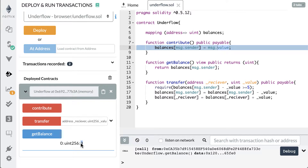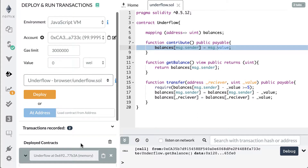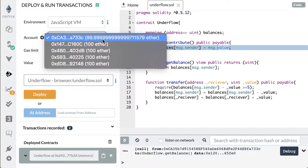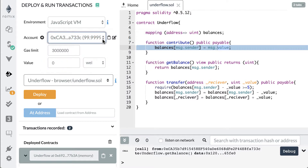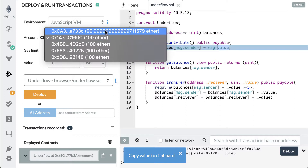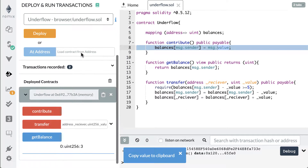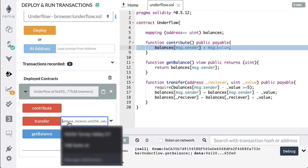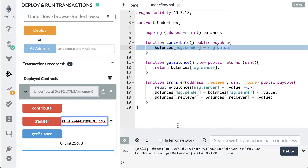Now if we try to transfer this it won't actually work. We can go up here and it shows us our accounts. We have a bunch of accounts available, each one will have a hundred ether. We have a little less in the first account because we used some wei to deploy the contract. So we select the other account, copy it to clipboard, go back to the first one, go to transfer, paste in that address with a comma, and try to transfer our three wei.